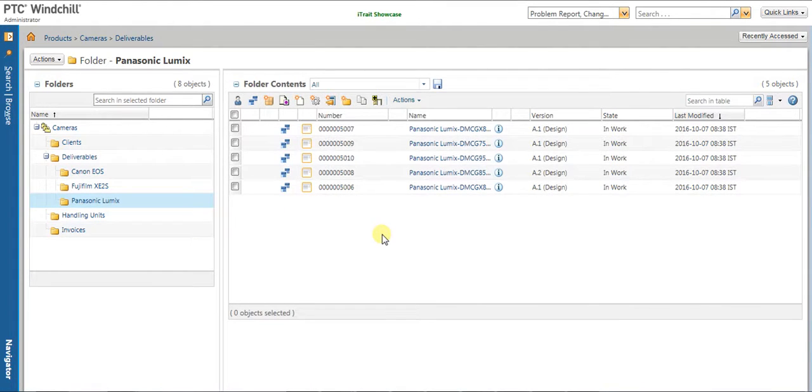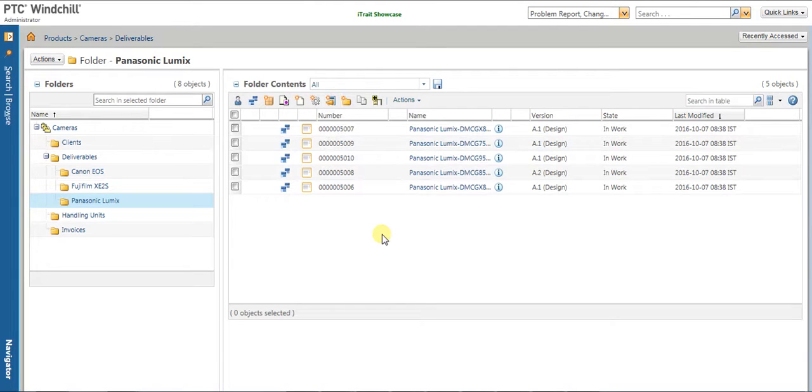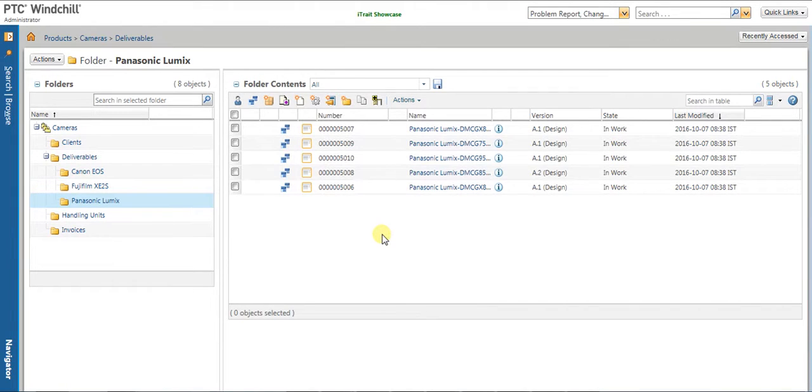By this, we come to an end of the video where we have seen the loading of a custom model subtype of WTPART called deliverable product using the Winchill Bulk Migrator.